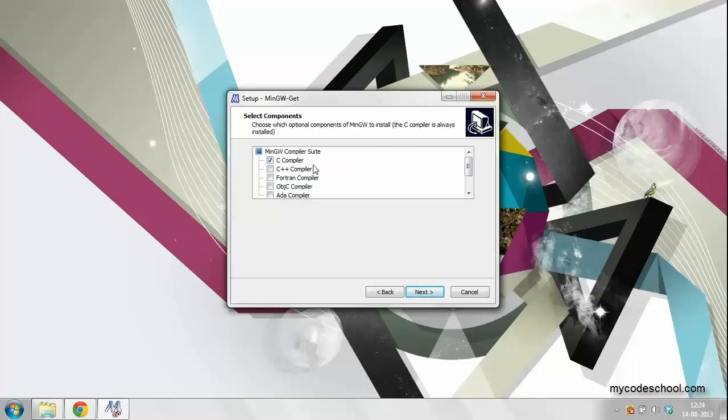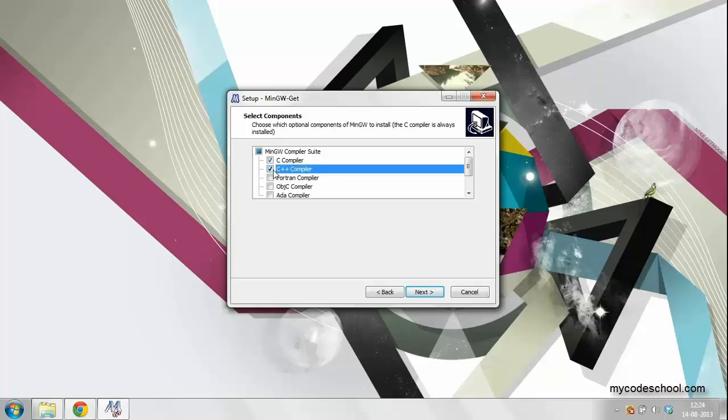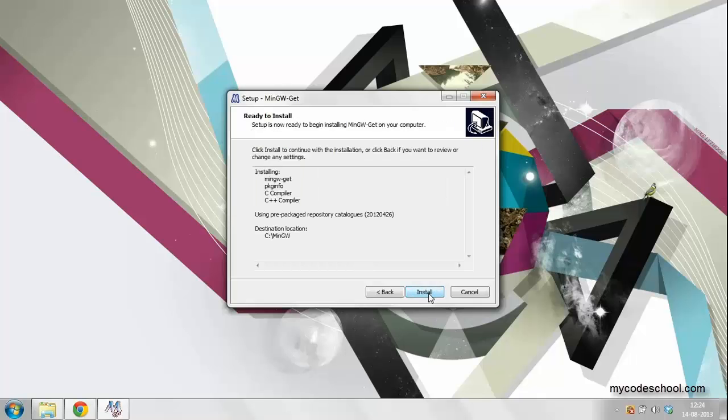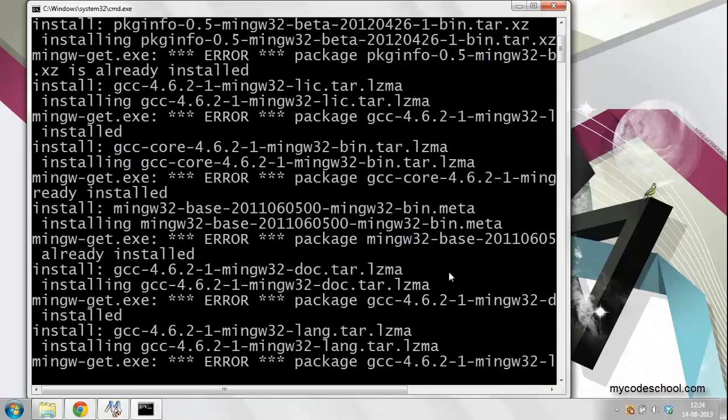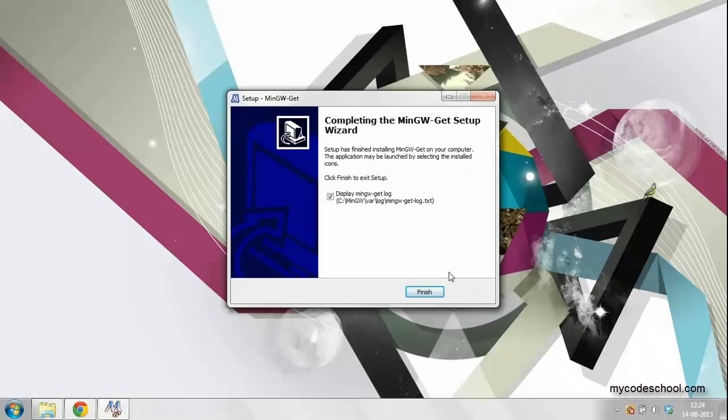You will get an option to select which compilers you want to install. Typically, you would like to install both C and C++ compiler. Click on install and the installation will complete.